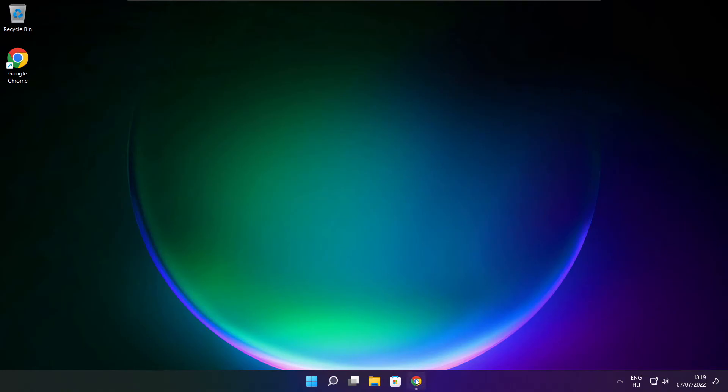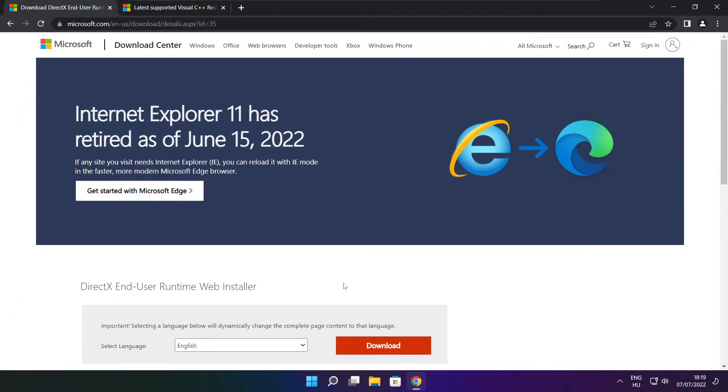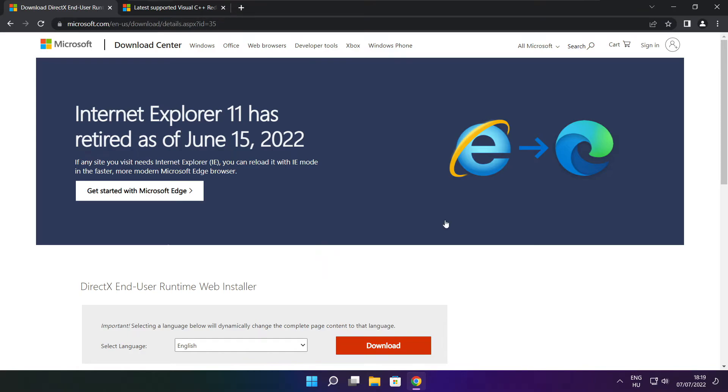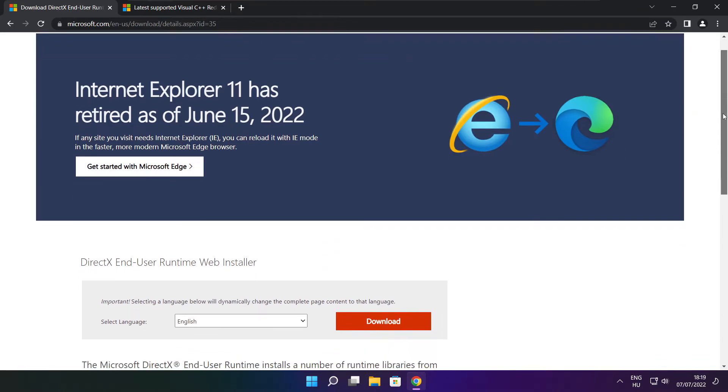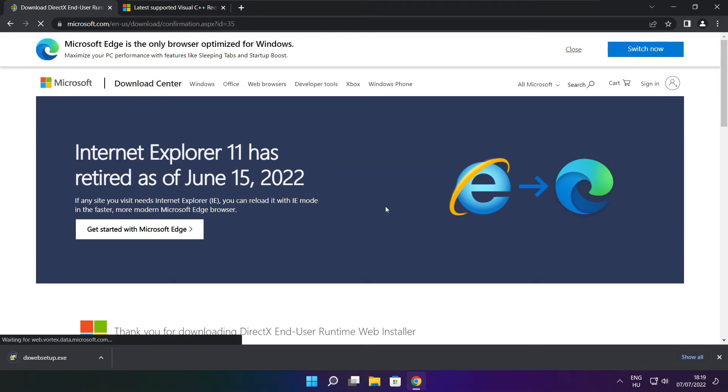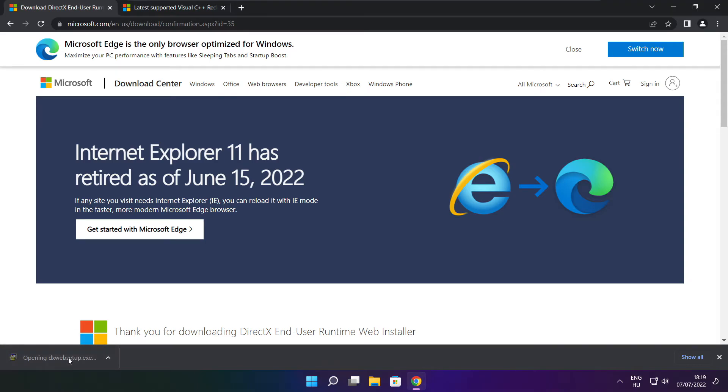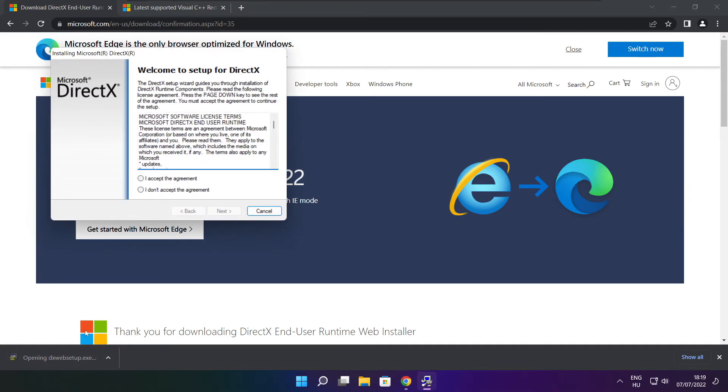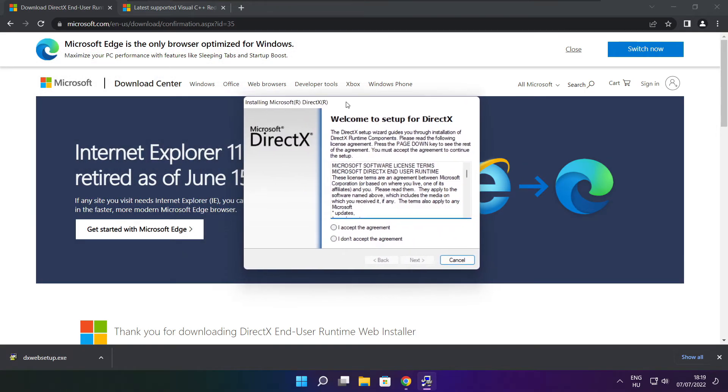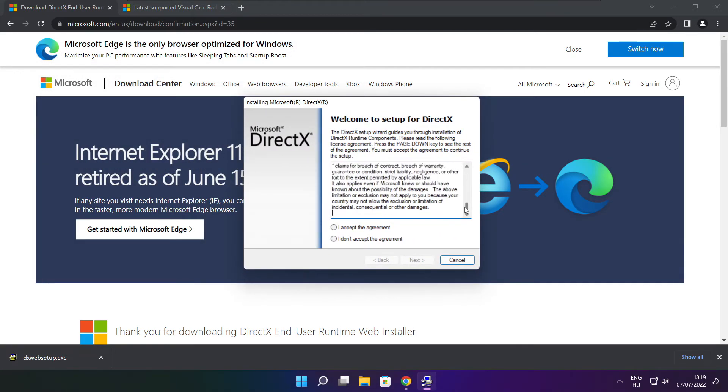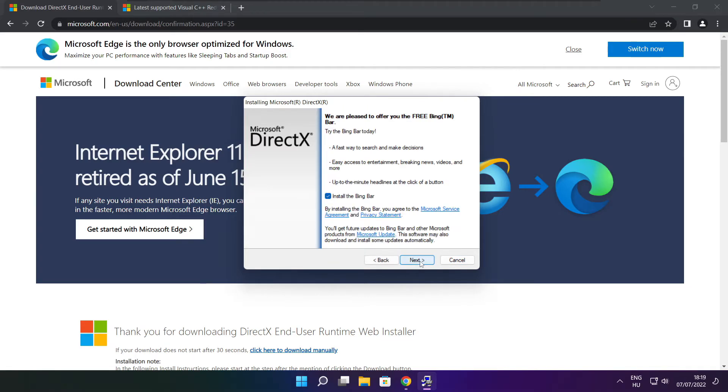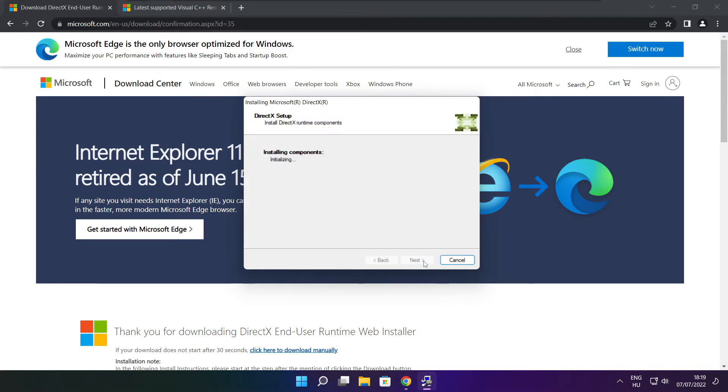Open internet browser. Go to the website, link in the description. Click download. Install downloaded file. Click I accept the agreement and click next. Uncheck install the Bing bar and click next.